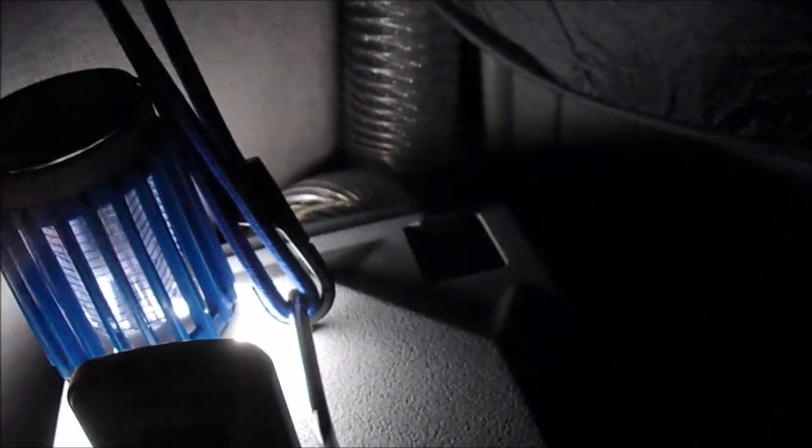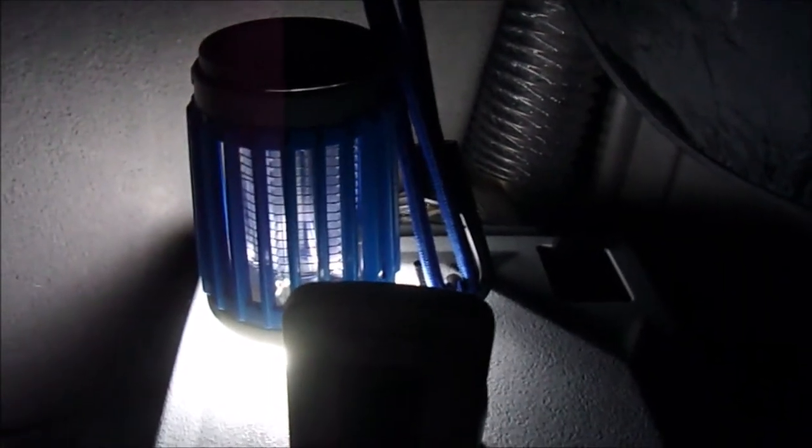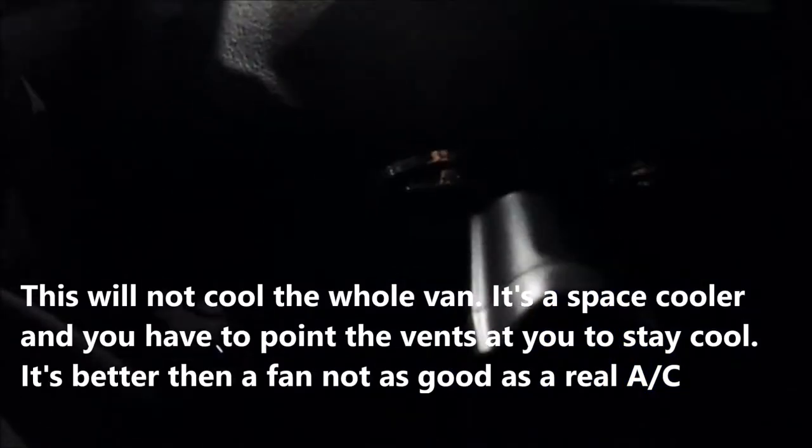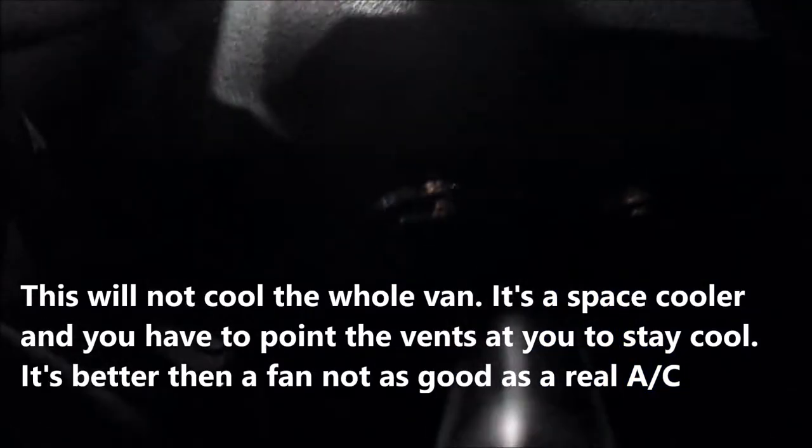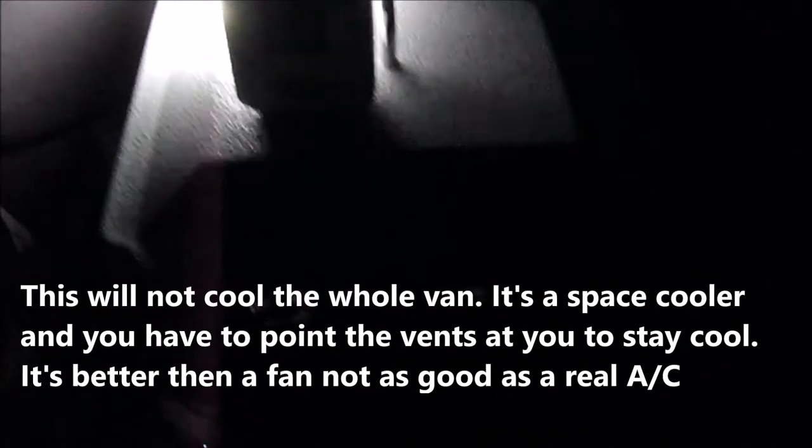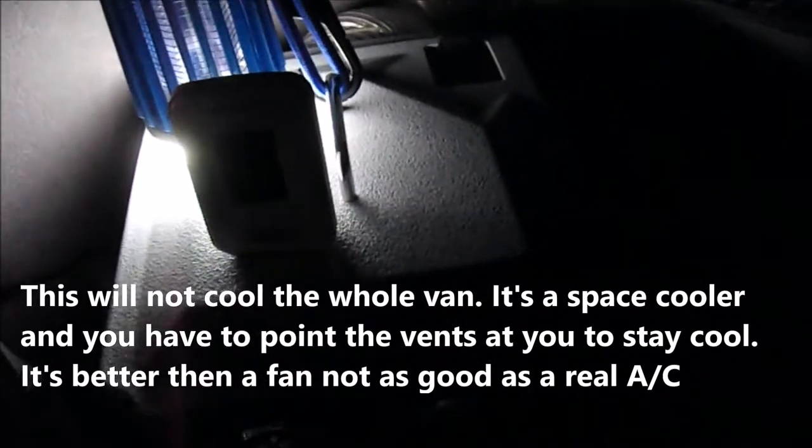Let's see how this does when it's 90 degrees. Let's go ahead and get a temperature reading out of the Mighty Cool right now. It is 11°C, 52°F right now.